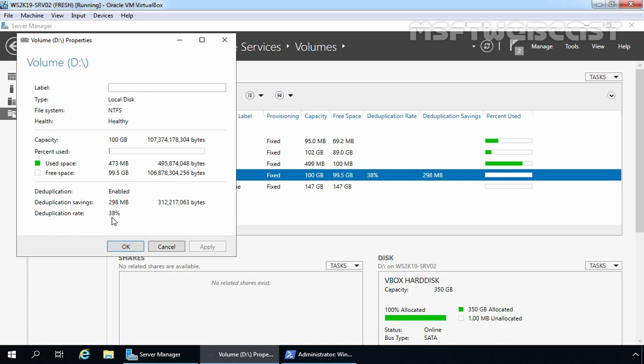After seeing this result, we can say we have successfully enabled data deduplication on volume D. That's it for this video demonstration on how to install and configure data deduplication on Windows Server 2019. Thank you.